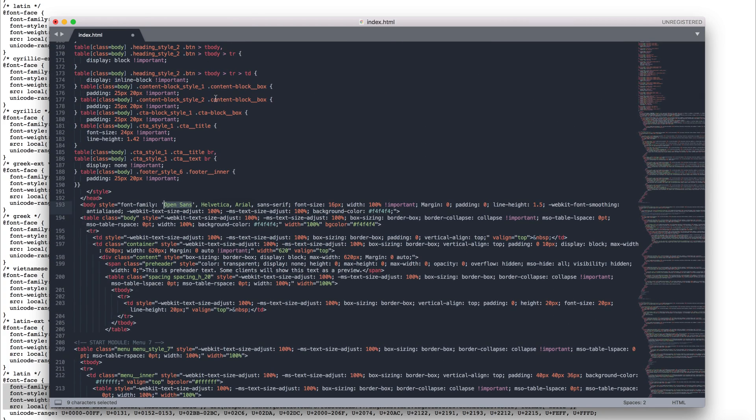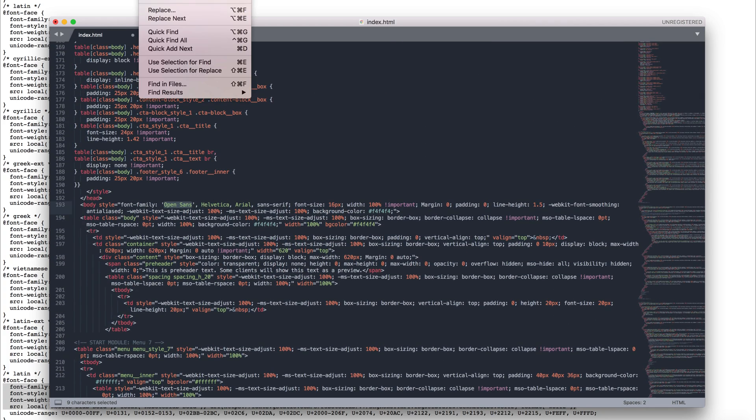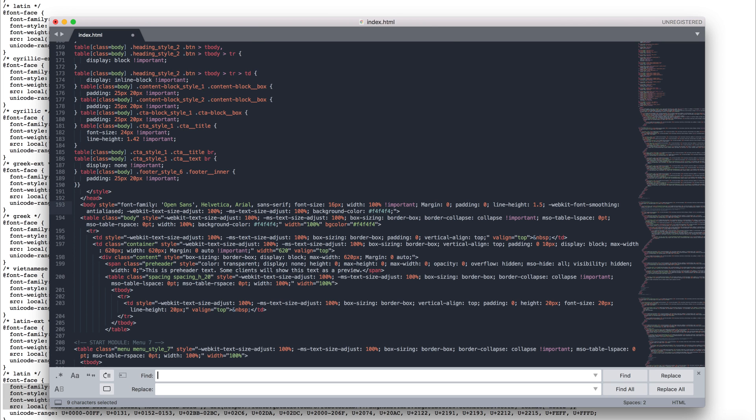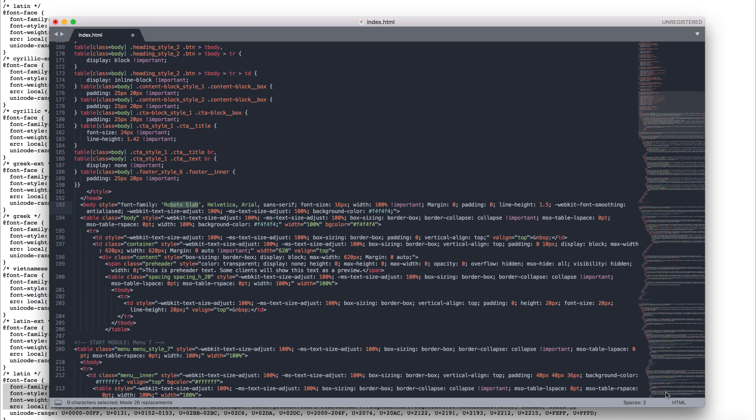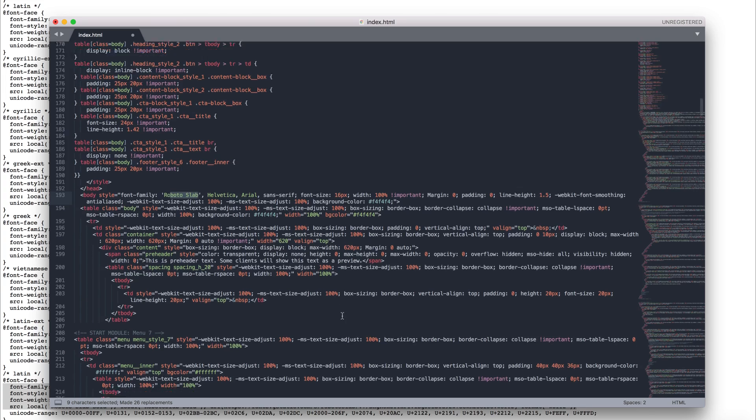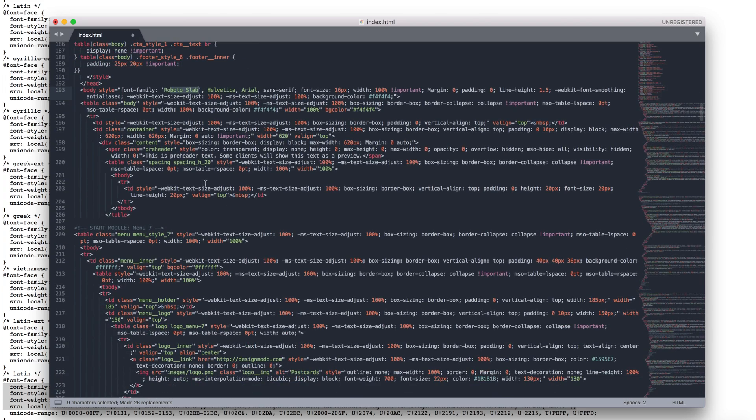So, in my editor, I will choose the Find item in the menu, and in the drop-down I will choose Replace item. I will type Open Sans to find this text in our HTML file and replace it with Roboto Slab. Click the Replace button and done! You see we have made 26 changes with one click.